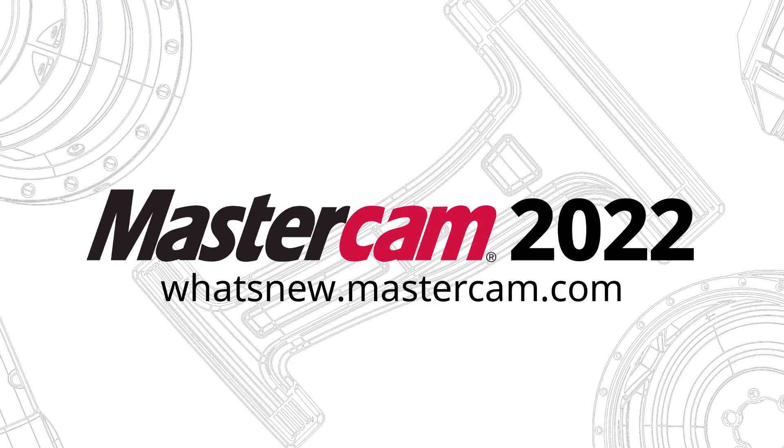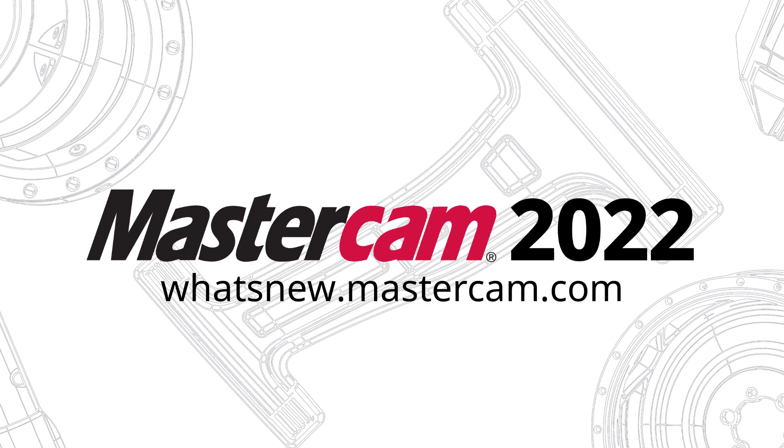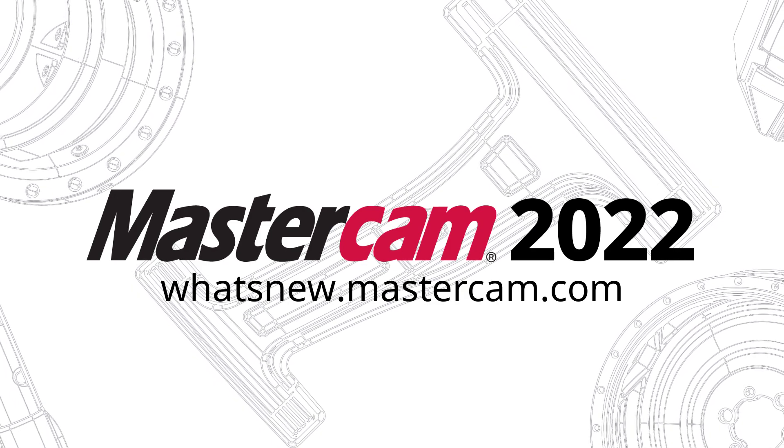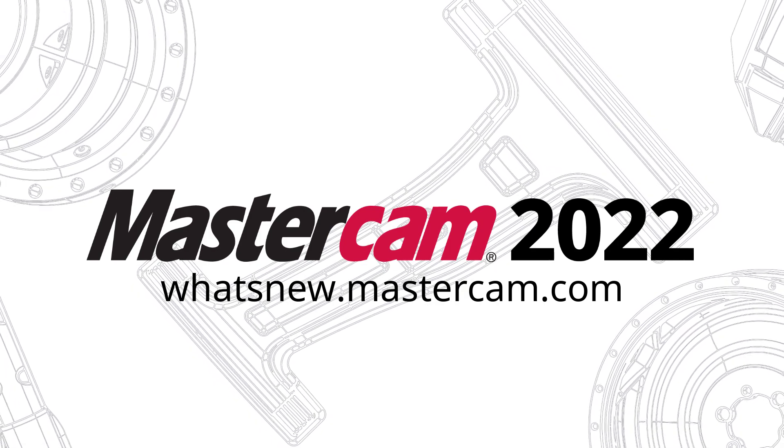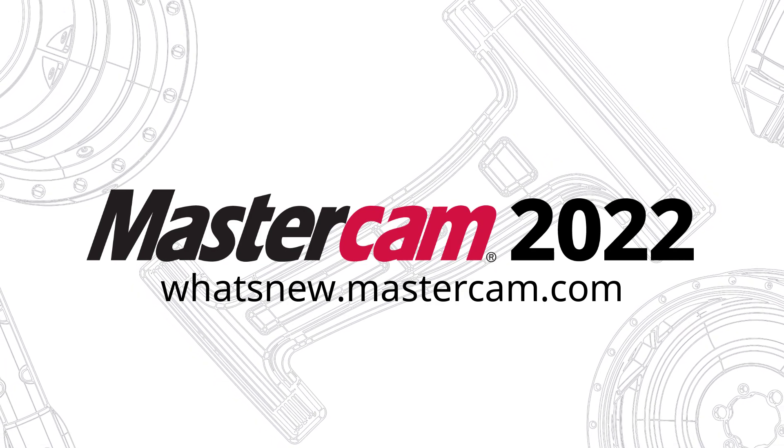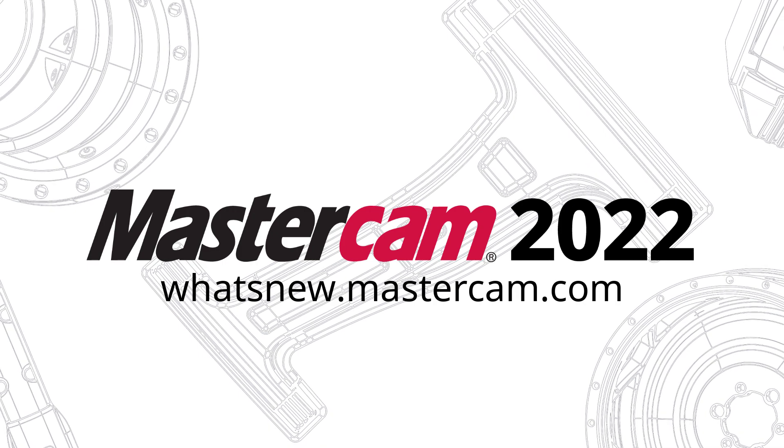For more information on enhancements to Mastercam, be sure to visit whatsnew.mastercam.com.